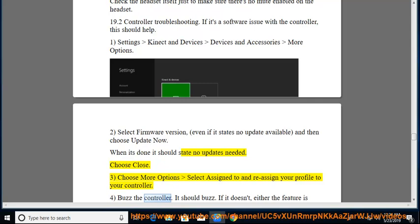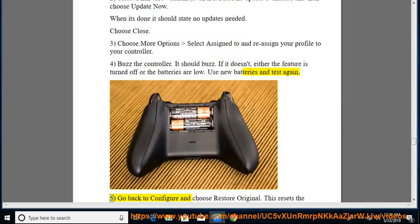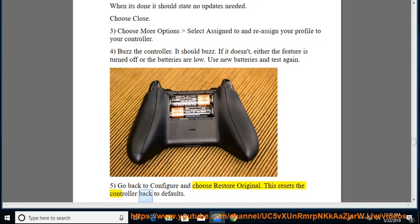4. Buzz the controller. It should buzz. If it doesn't, either the feature is turned off or the batteries are low. Use new batteries and test again. 5. Go back to configure and choose restore original. This resets the controller back to defaults.